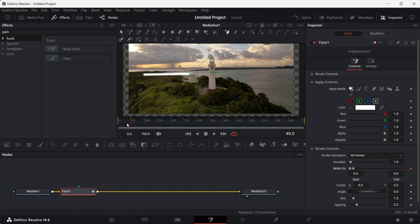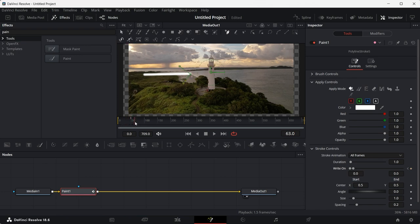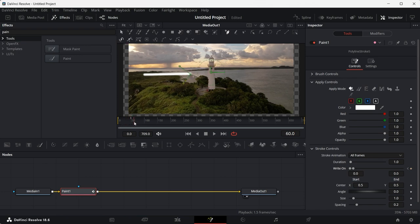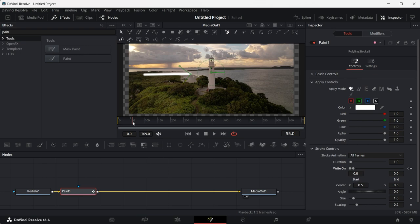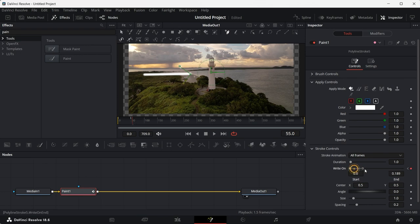When it turns red, you can drag the timeline slider a little ahead, like until here. And again, increase it all the way to the end.